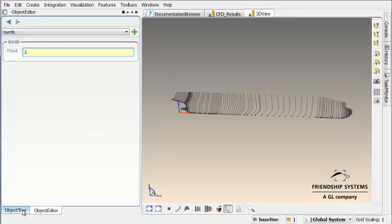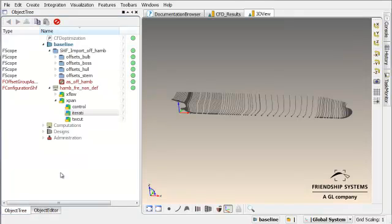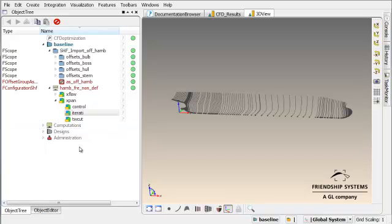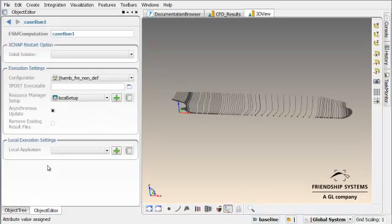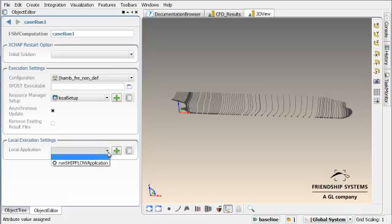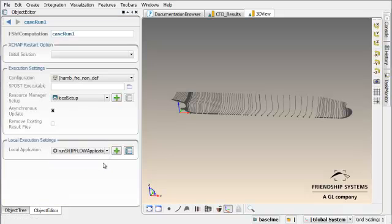I will reduce the number of iterations to three so that we have a short quick response to the computation. The computation links the framework to the local executable of Shipflow.